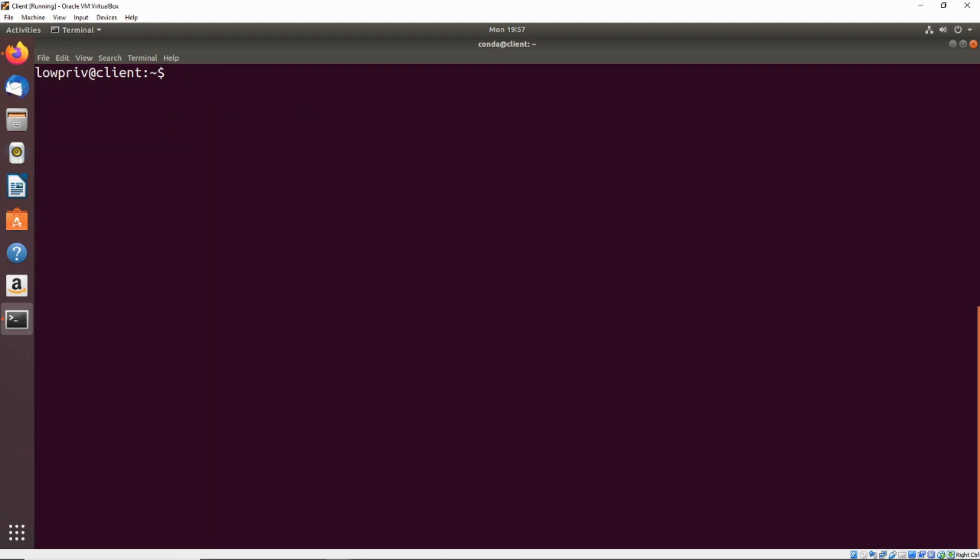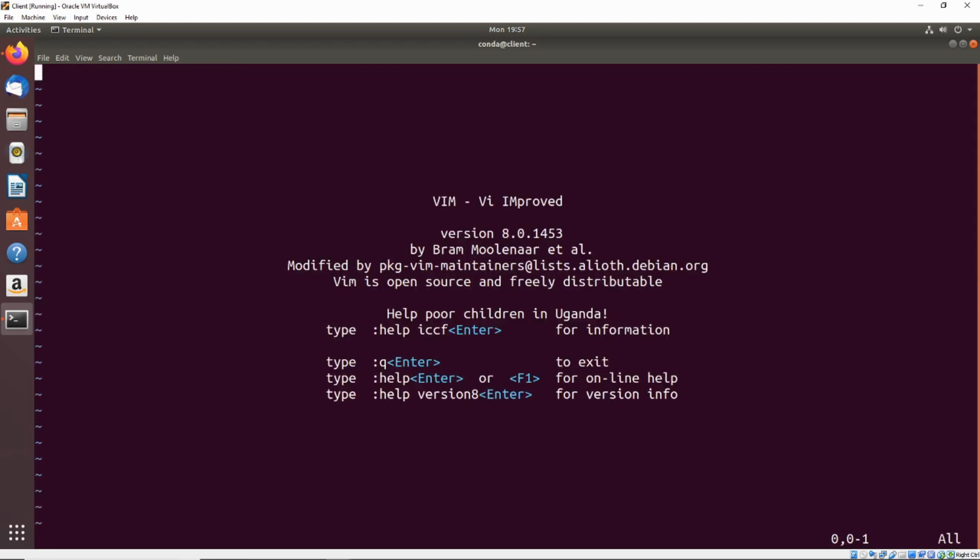Well, there is one other thing we can do with vim. If we just go ahead and do sudo vim, press escape to make sure that you're in command mode, and then enter the command colon and then an exclamation point and then /bin/bash, this will actually execute the command /bin/bash and give us a bash shell.